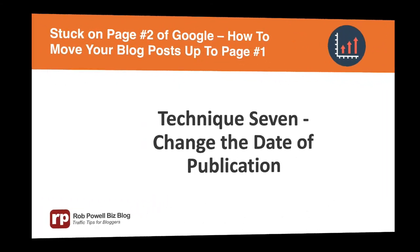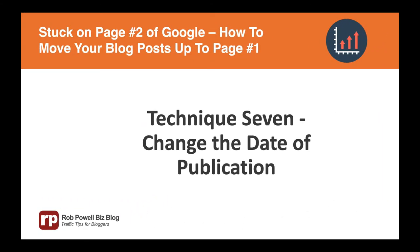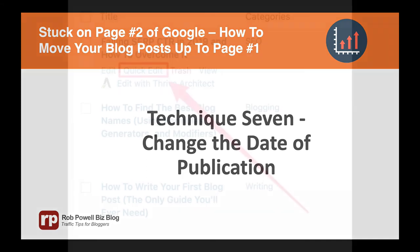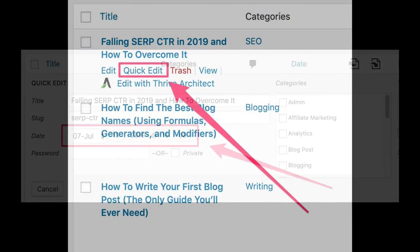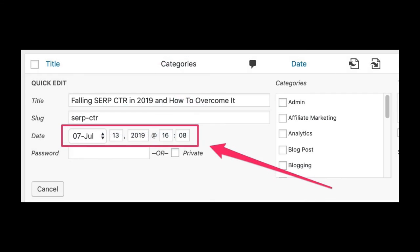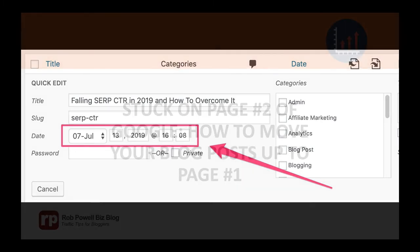Technique 7: Change the date of publication. Once you've done all this, click on the Quick Edit tab beneath the blog post title and then change the date to the current date. A word of caution: only change the date of publication if you have updated at least 10% of the article. If you change the publication date without making substantial changes to the content, this will most likely be viewed by Google as an attempt to trick the search engine and could result in a penalty.